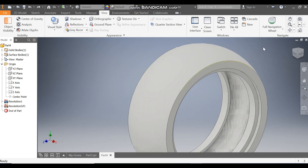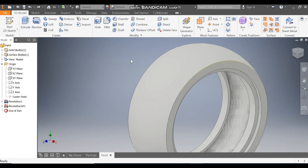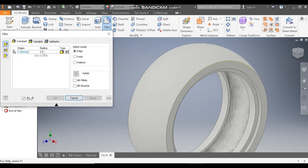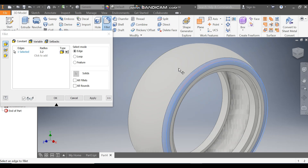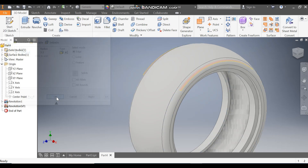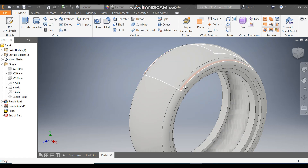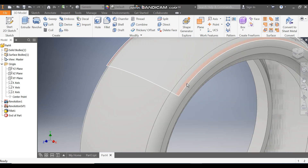Go to 3D Model and take the Fillet command with a radius of 3.2. Select this edge and this edge, and press OK — now you can see the inner profile that you have made.